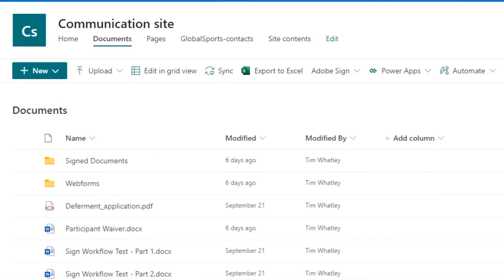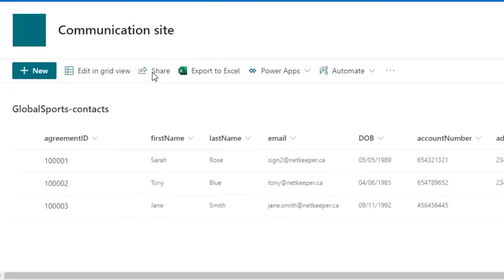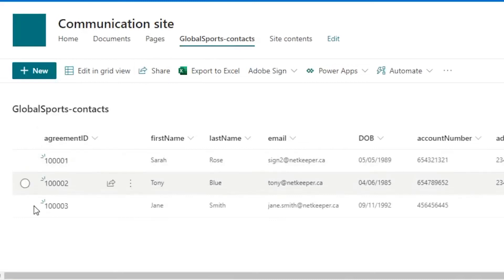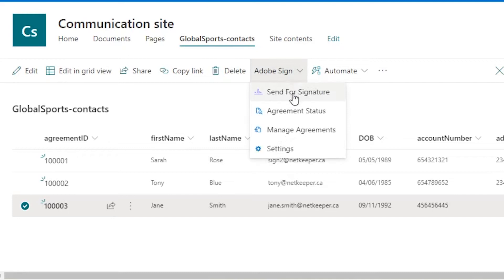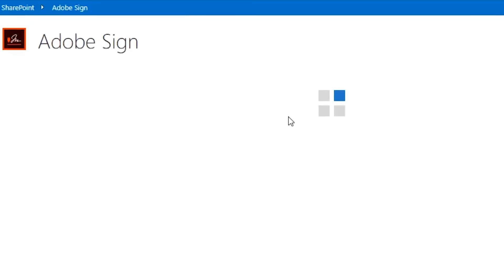Here we have a SharePoint user, Tim Watley, and he wants to send this particular agreement to Adobe Sign from a SharePoint list containing account information. After selecting a list item, Tim chooses to send the item to sign.